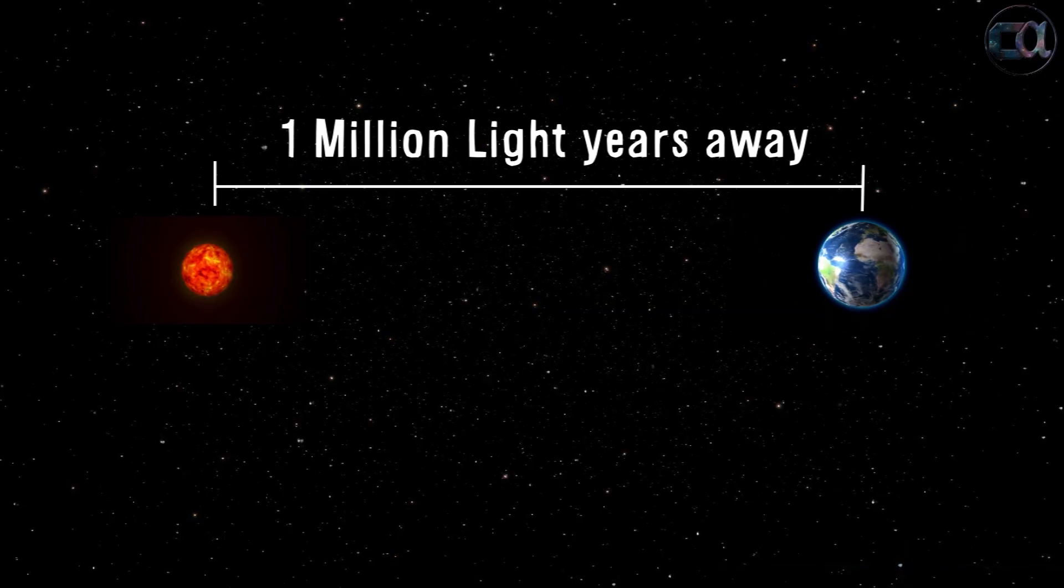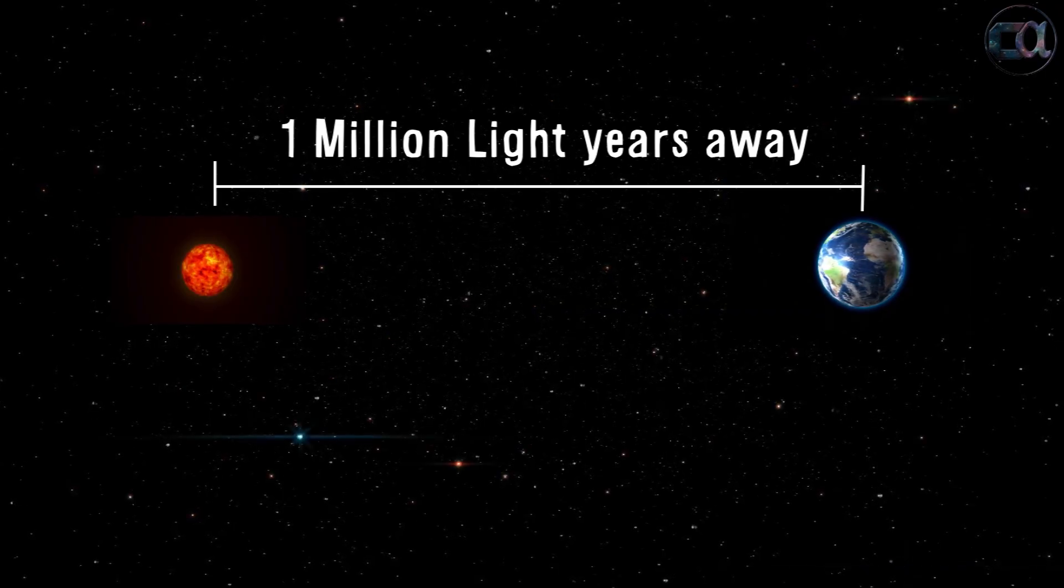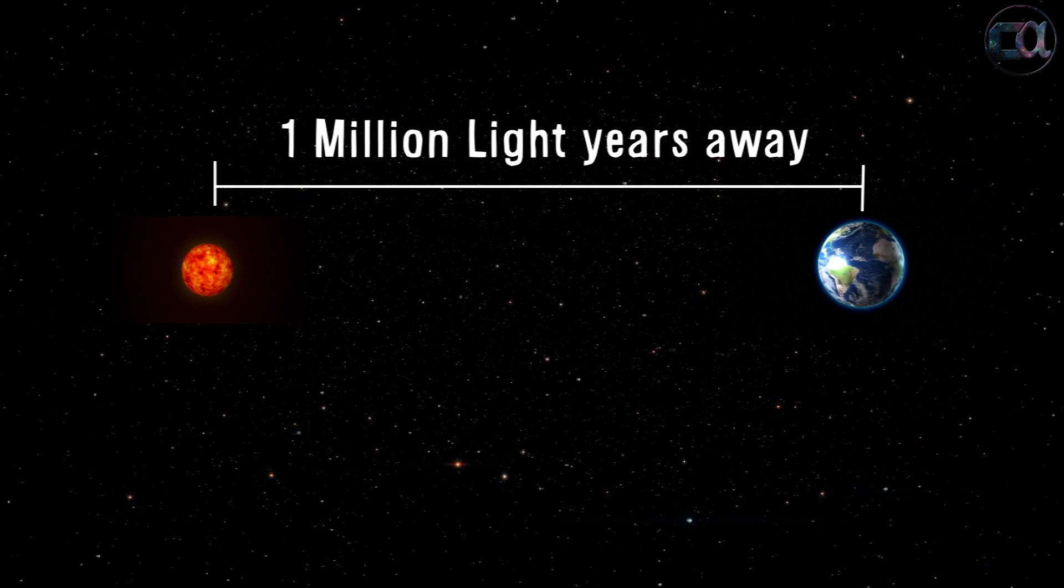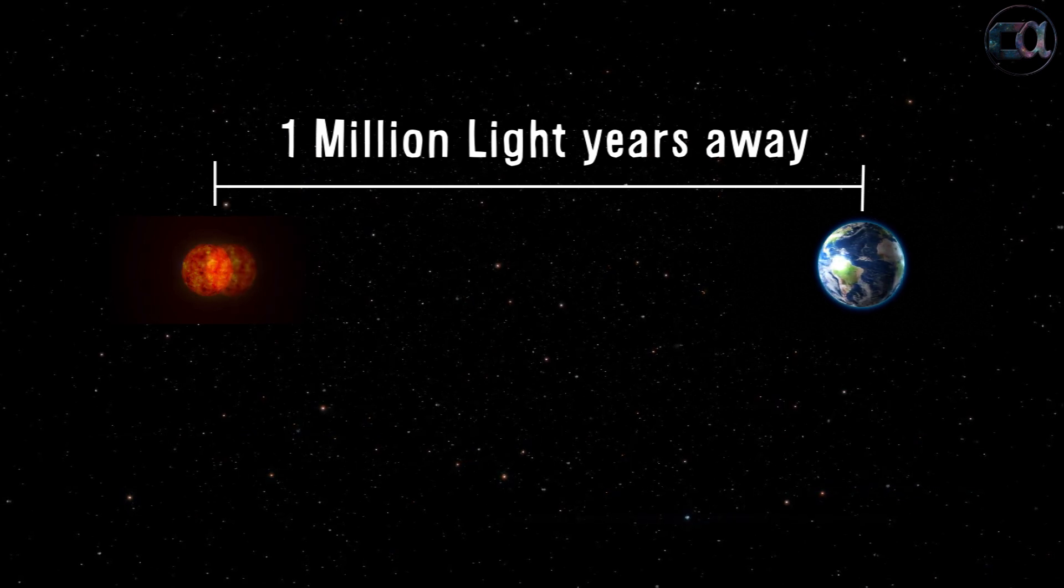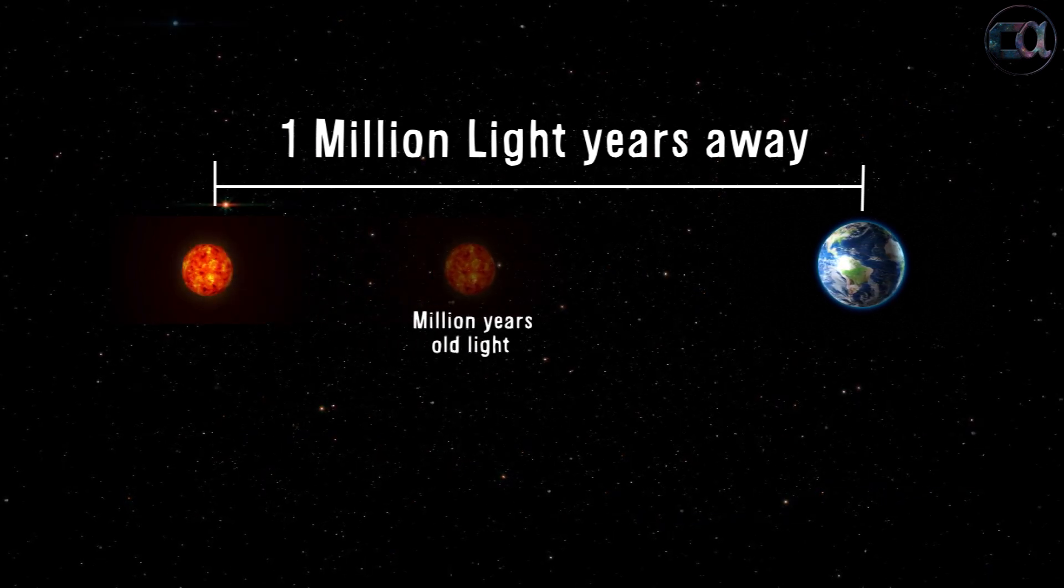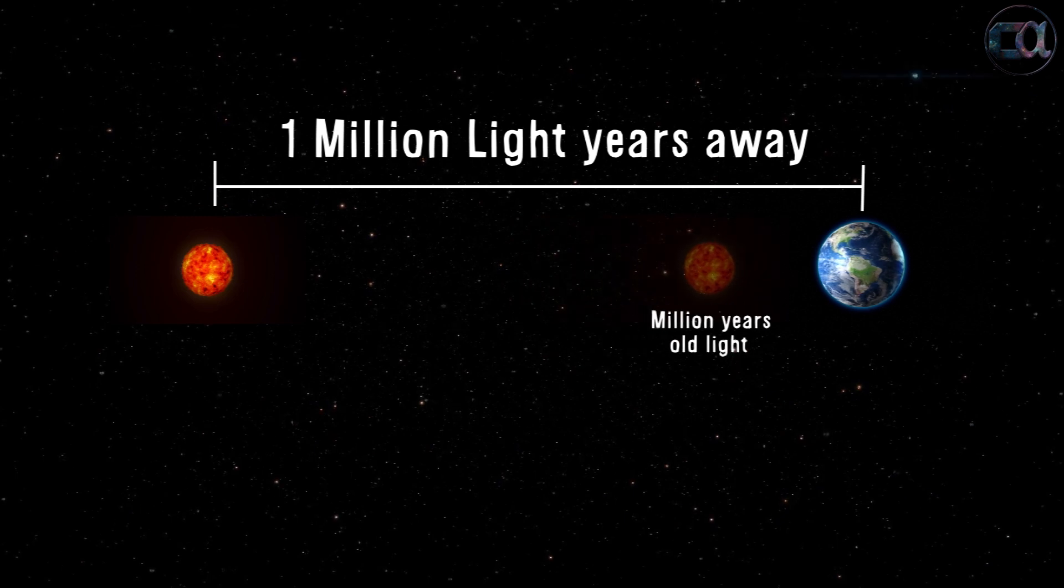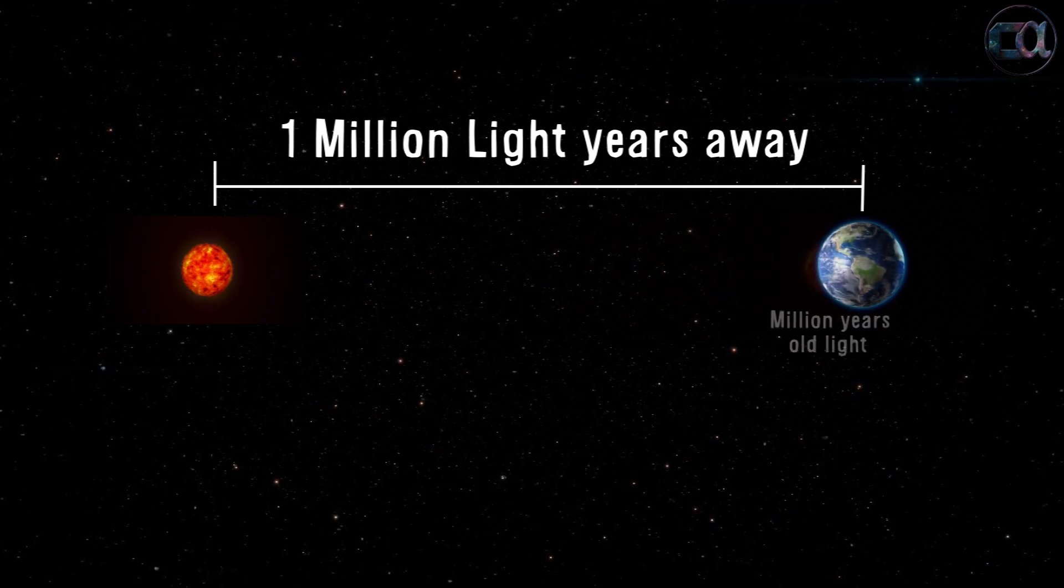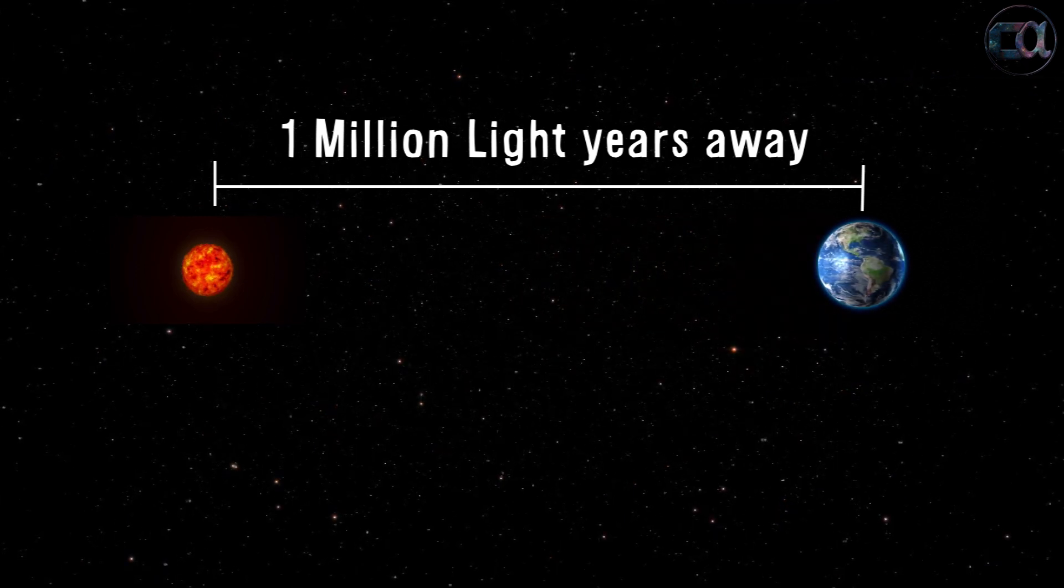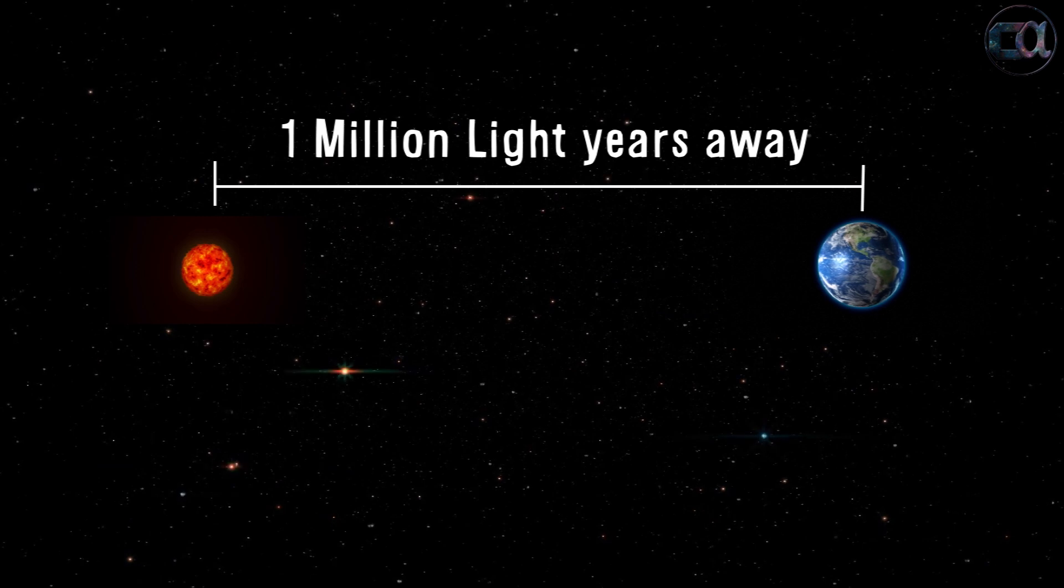Also in our current universe, due to such a slow speed of light, the stars or galaxies that we observe is actually the past light. For example, we see a million year old state of star which is million light years away. So if speed of light becomes infinite, we'll see everything in real time.